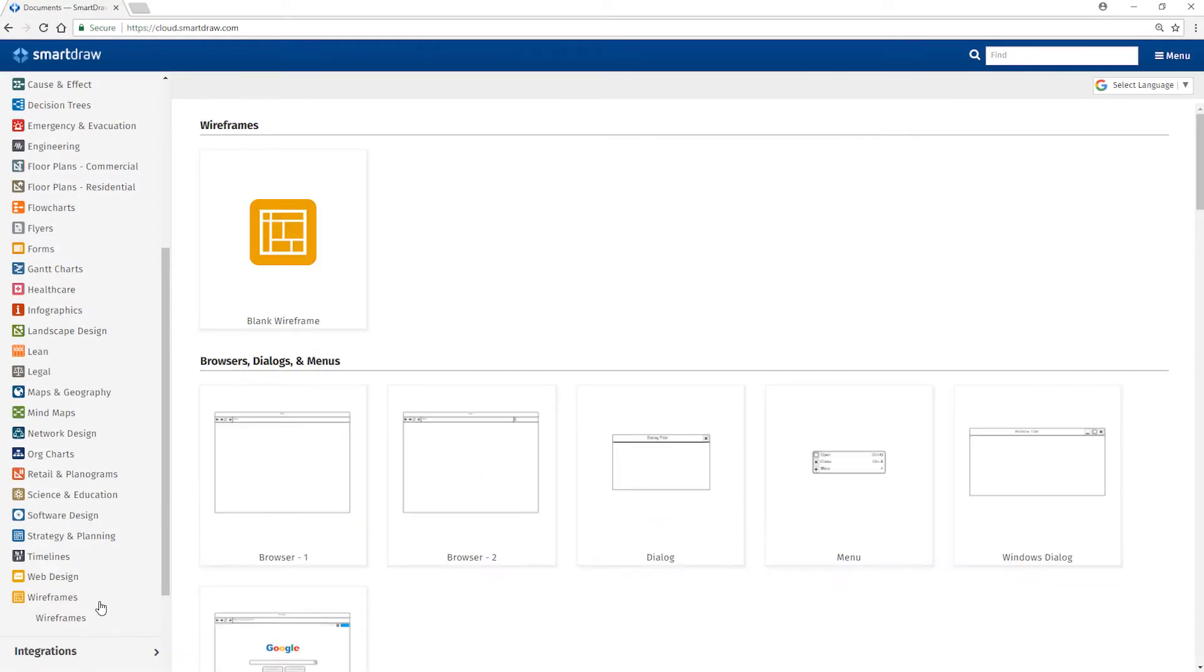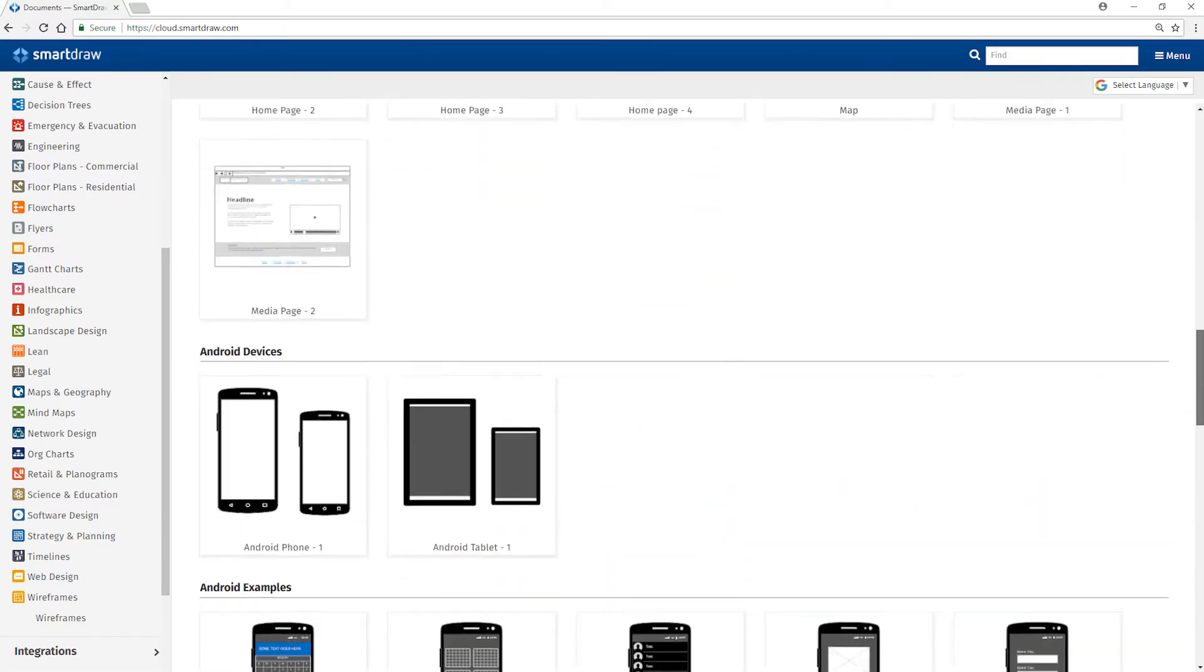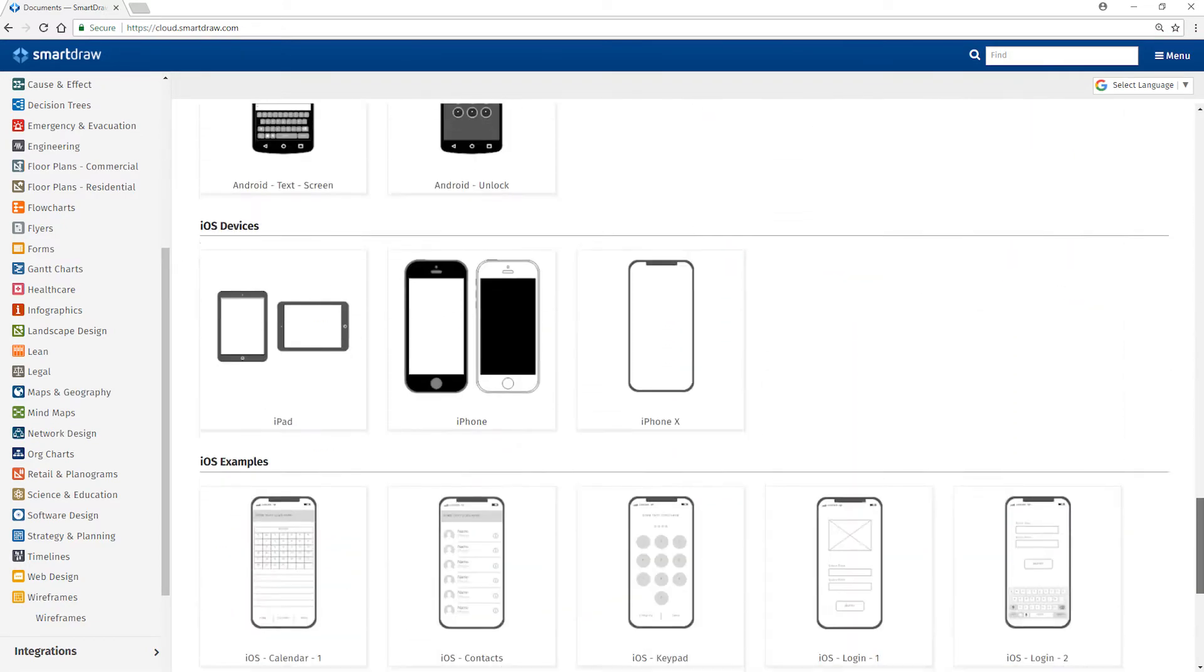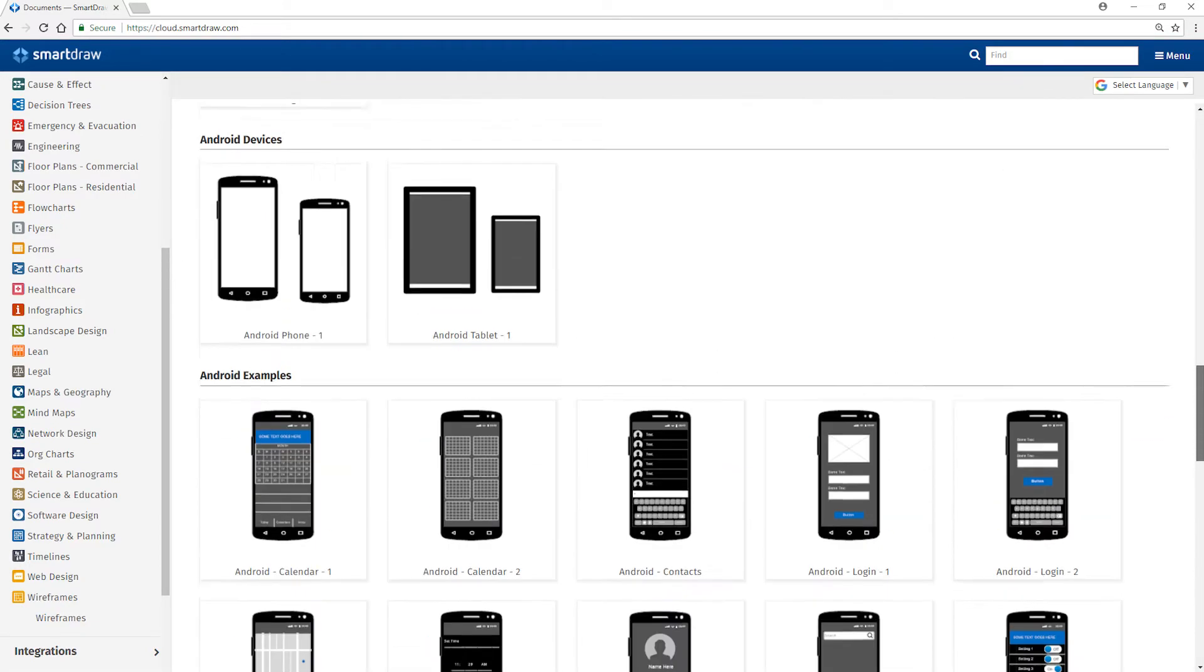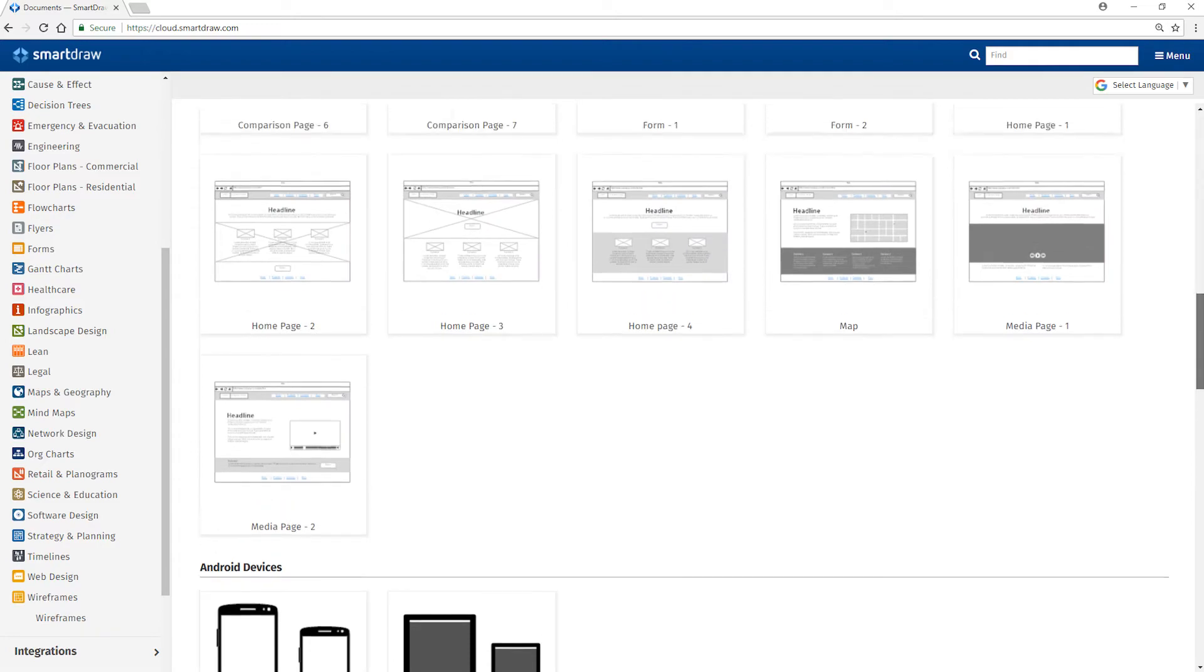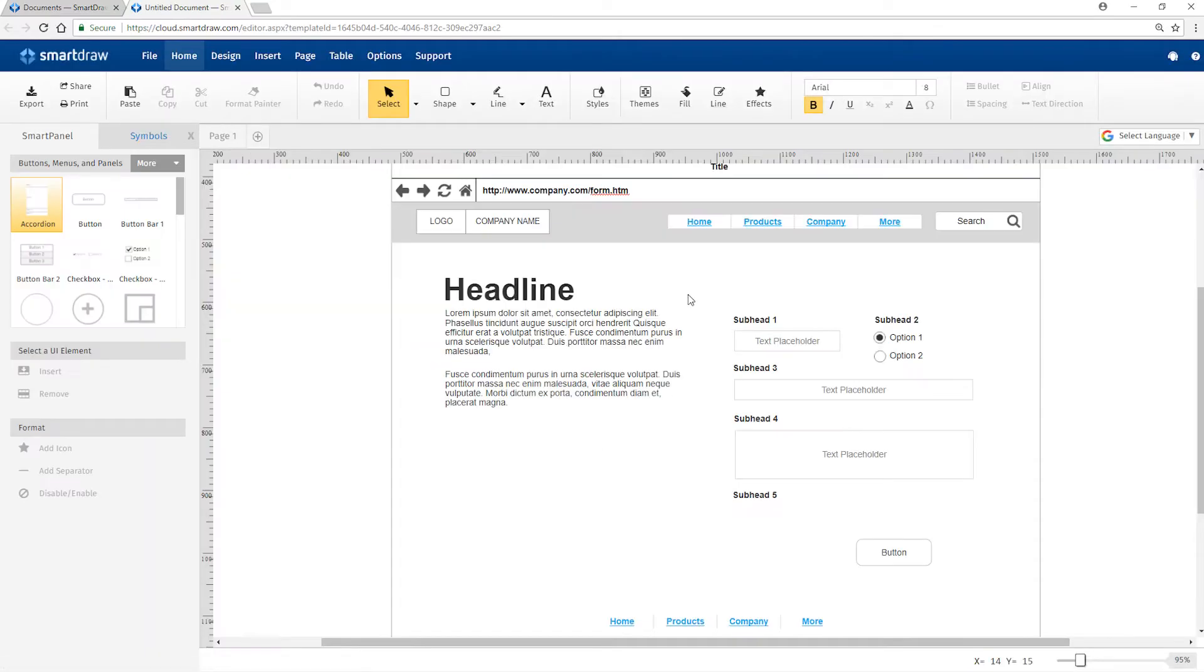SmartDraw has useful templates meant to illustrate a web page or a mobile app on either iOS or Android. Choose a template appropriate for your project to get started.